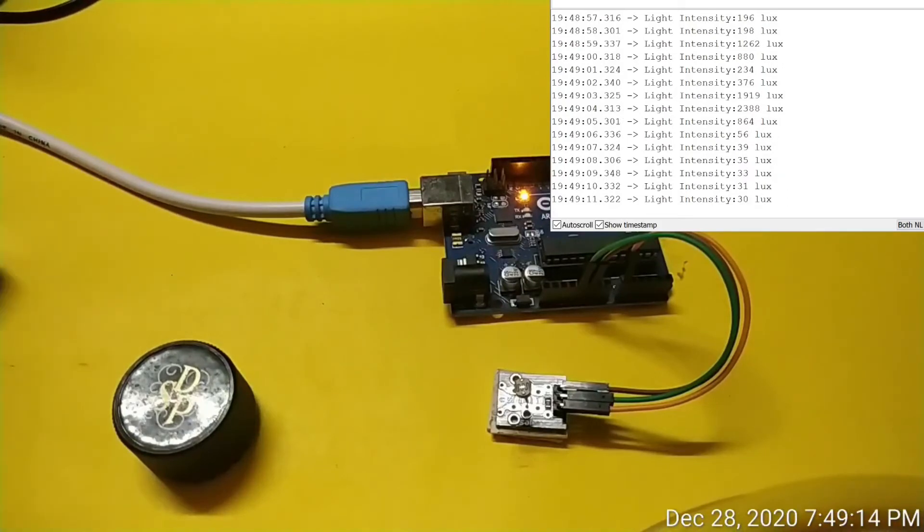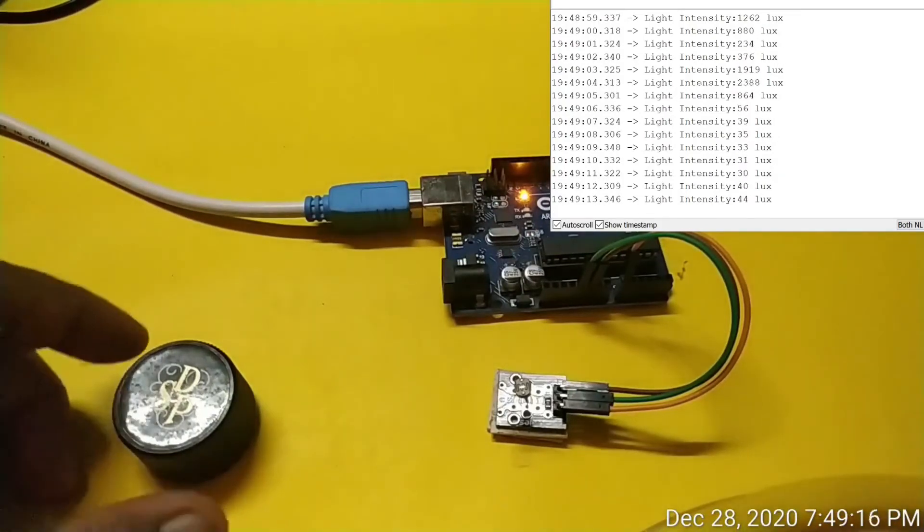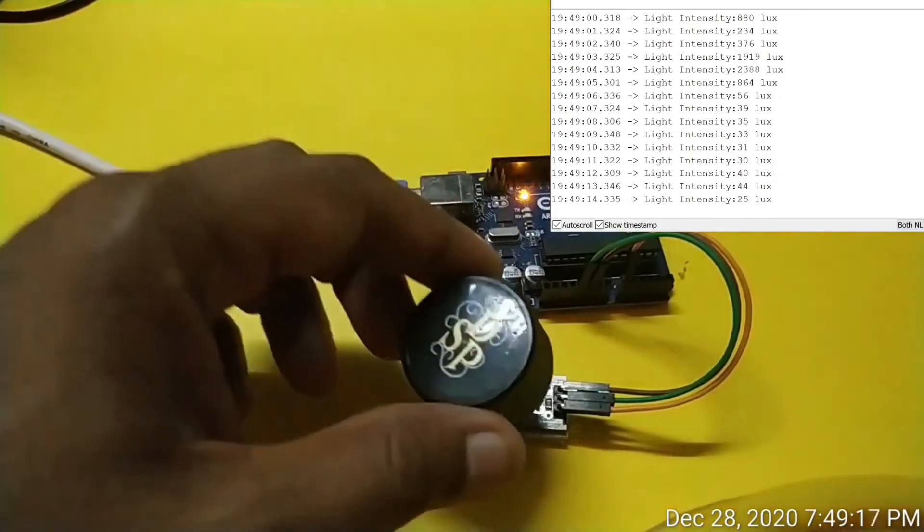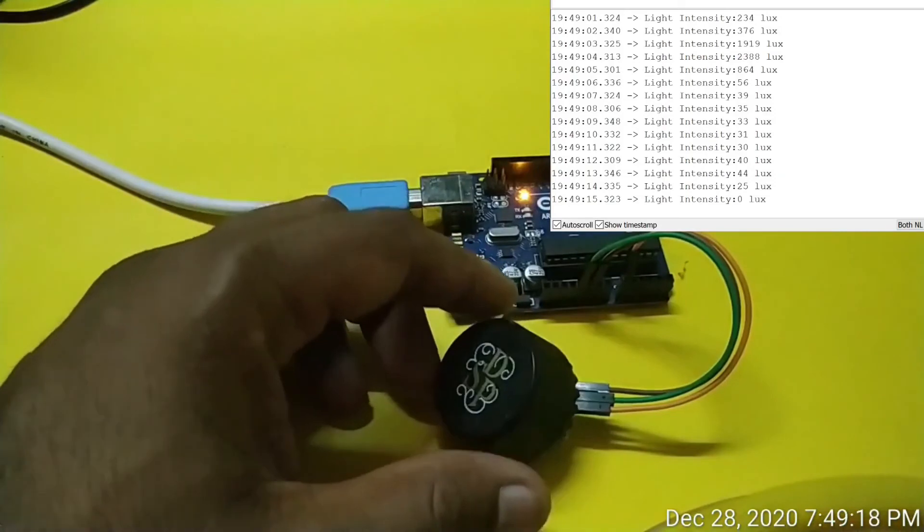Now we have learned how to measure the intensity of light using a photoresistor module and Arduino.